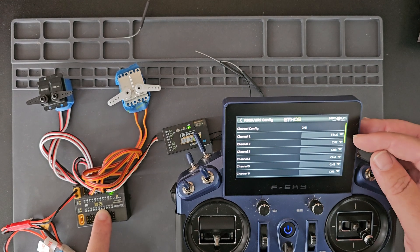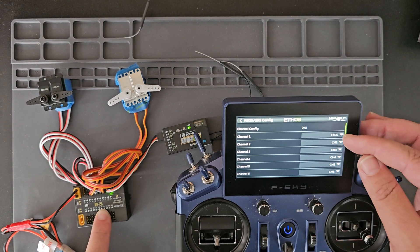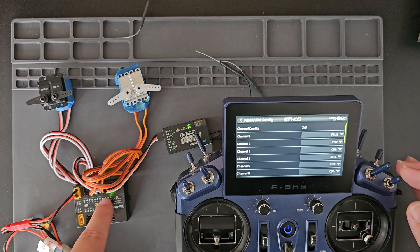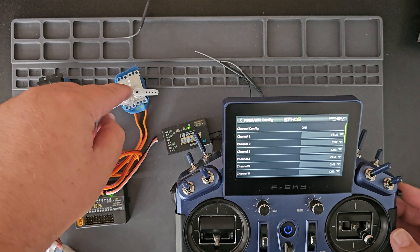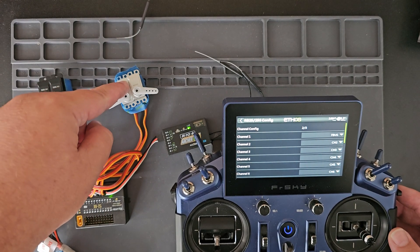So for channel one I have it set to F bus, so it's actually communicating F bus with my servo.